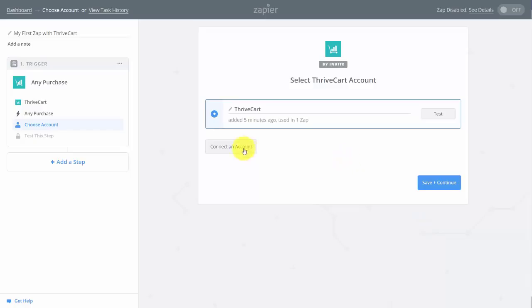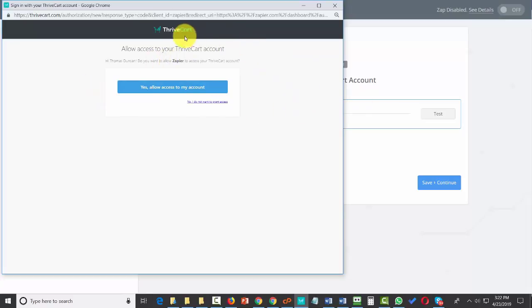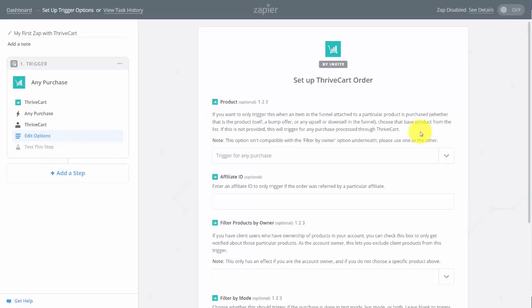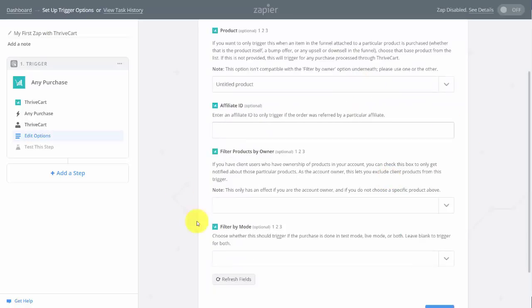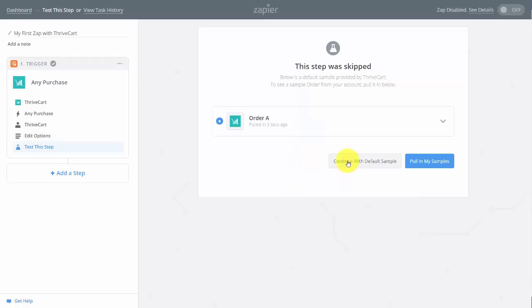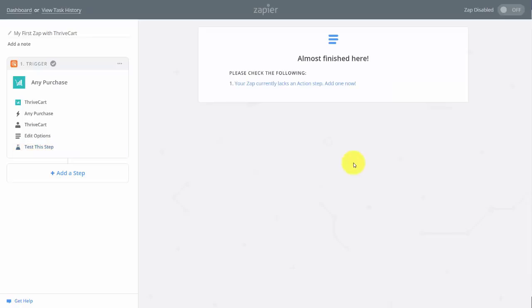If you haven't connected your ThriveCart account to Zapier, click 'Connect an Account.' Since you're already logged into ThriveCart, clicking the button will start the integration. You'll get a dialog box from ThriveCart — click 'Yes, Allow Access to My Account.' Click Test, and if successful, click Save and Continue. You can set the Zap action for any ThriveCart product or create a specific Zap for a specific product. You can also add optional qualifying filters. If you already have a purchase inside ThriveCart, you can pull it in as a sample; otherwise, use the default sample from ThriveCart and Zapier.